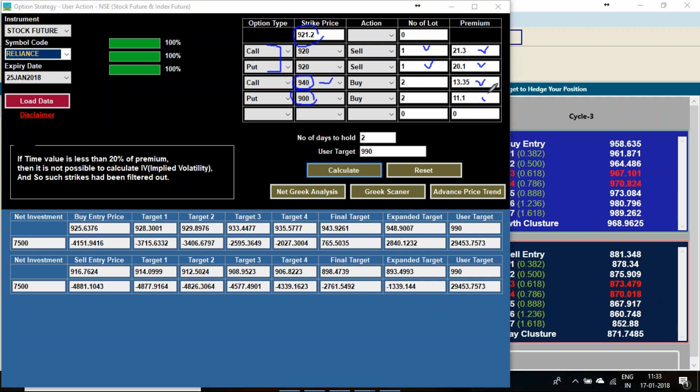The time I have taken, it will be 13 rupees 35 paisa and 11 rupees 10 paisa. I am taking these two days only for the calculation because I need the end points. 990 level, how much I will get. 850 level, how much I will get.